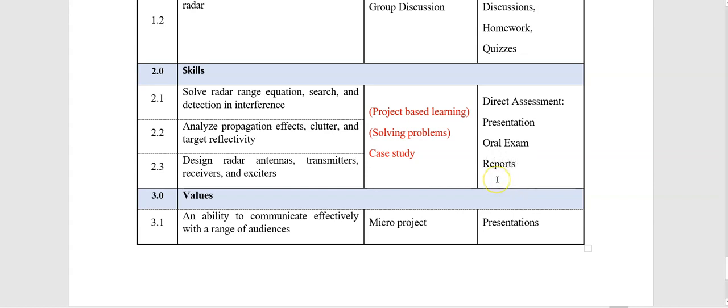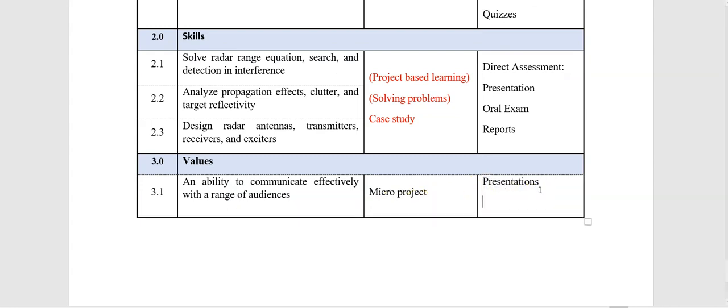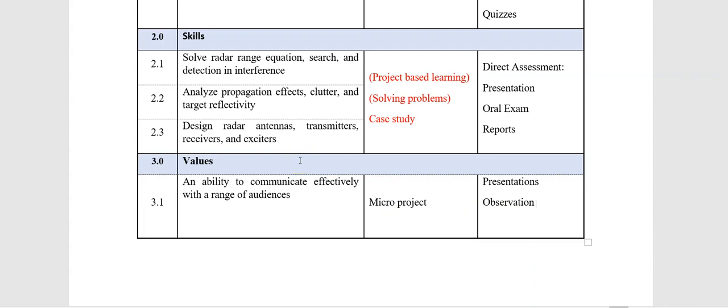For the last learning outcome, values, and ability to communicate effectively with a range of audiences, maybe micro projects and presentation will give you, or maybe you need observation to observe who is communicating effectively. Maybe you will need a report and other assessment